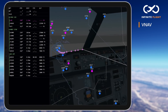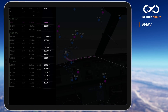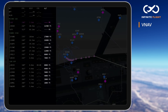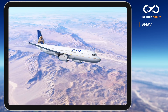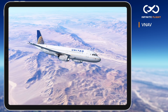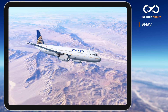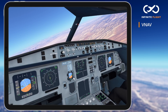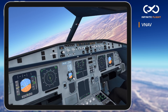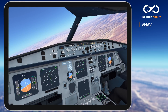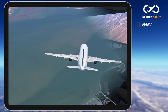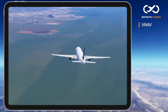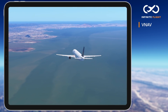Many procedures, such as a STAR, have specific altitudes assigned to various fixes along the arrival. VNAV works by taking into account ground speed, distance from your next waypoint, and the difference in altitude between your current and target altitude to calculate an appropriate rate of descent. This rate will change constantly based on your ground speed.